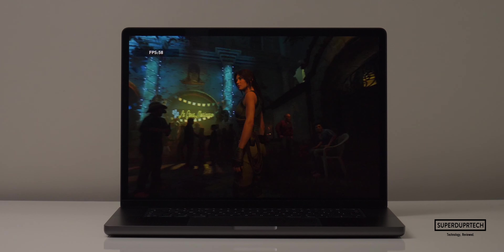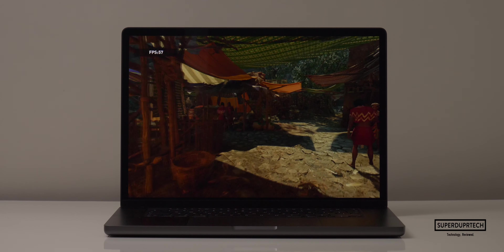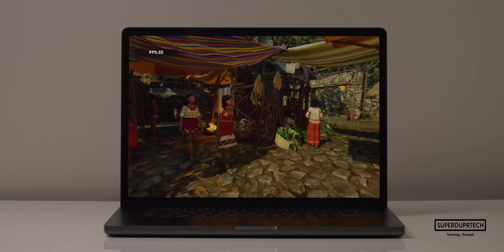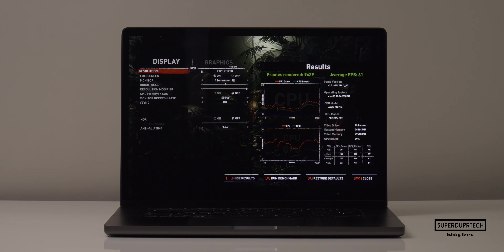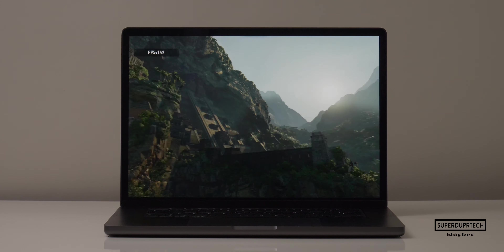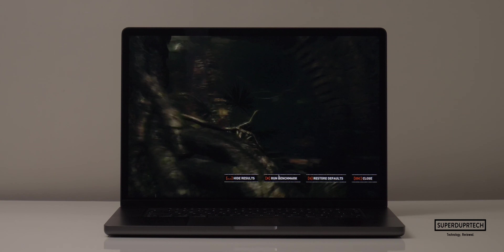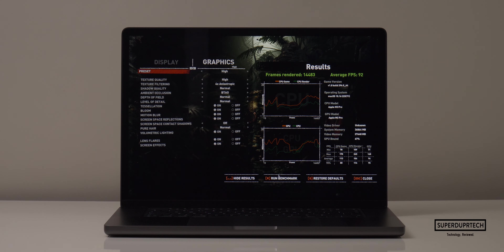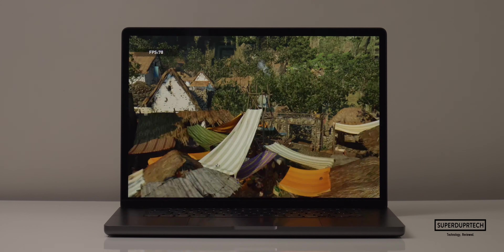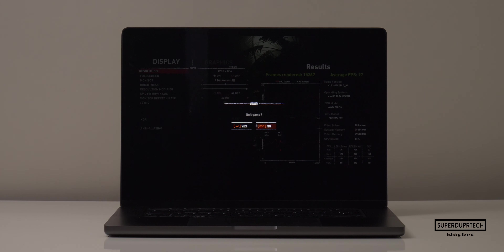Lowering the resolution to 1920x1200 on high settings it rendered 9,223 frames averaging 58 fps, and on medium settings 9,629 frames averaging 61 fps. Finally, at 1200x854 on high settings it rendered 14,483 frames averaging 92 fps, and on medium settings 15,267 frames averaging 97 fps.